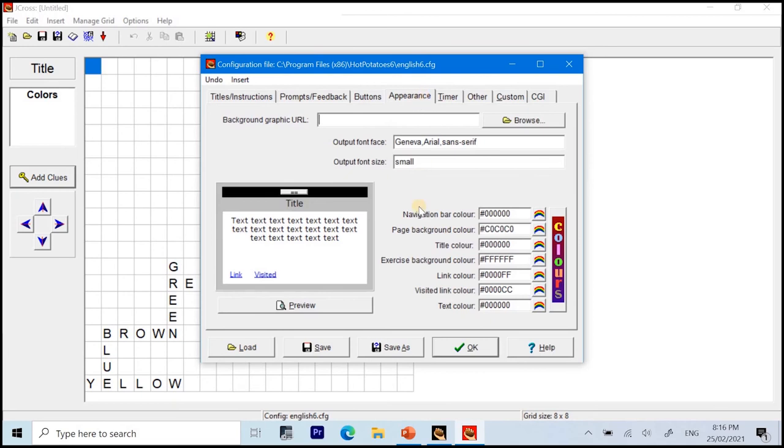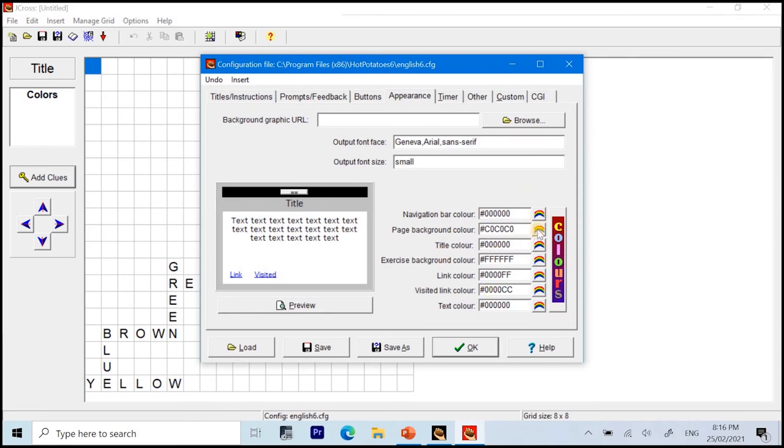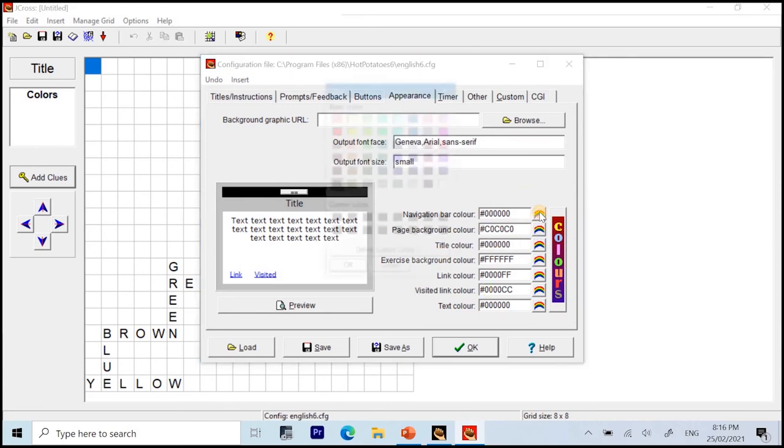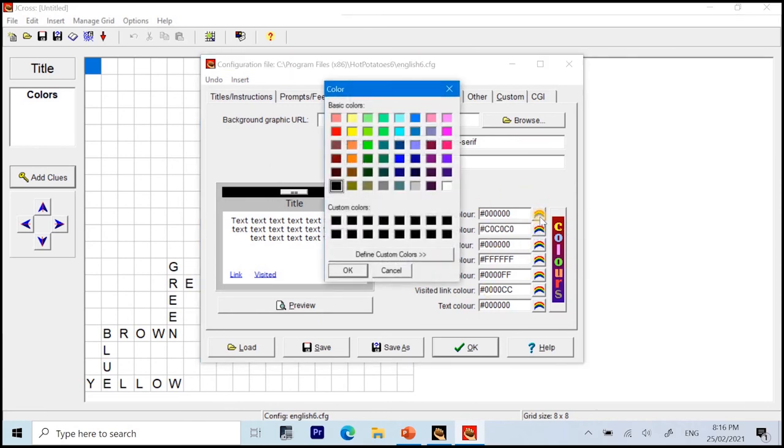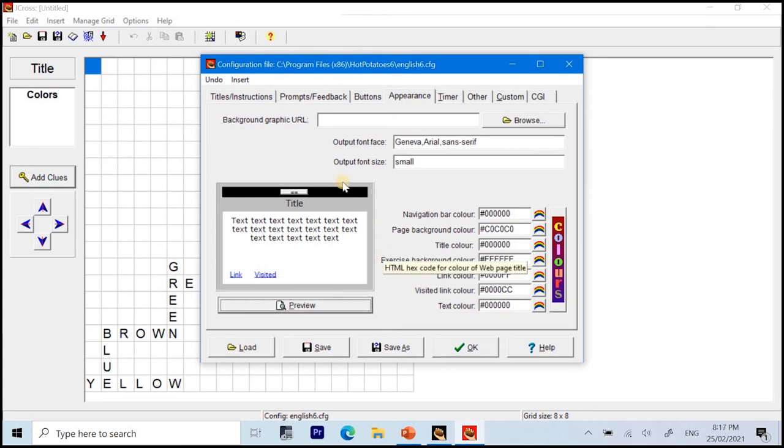Next part is the appearance. So, this will focus on the font face, font size, and the colors. For this video tutorial, I will no longer be changing the default one since the default one suits the puzzle that I want to create. But just in case that you want to customize this, you can change the font face here, the font size here, and the colors here. Alright, you just click on the rainbow light icon or button here to choose the color that you want. For the navigation bar color, for the page background, title, color background, link color, visited link, and text color. There, you have it. And this is the preview itself.